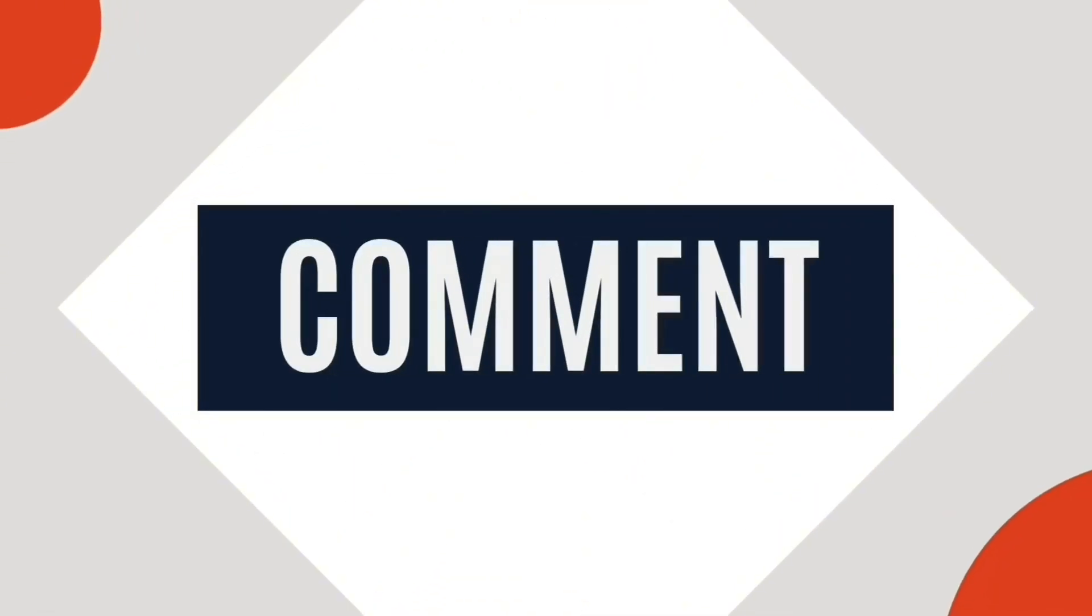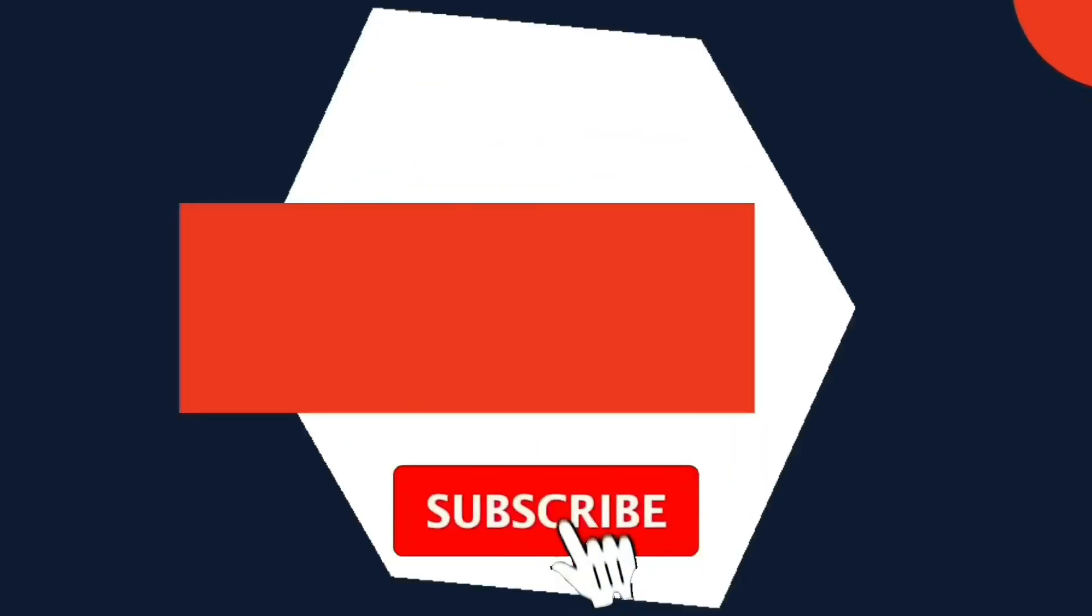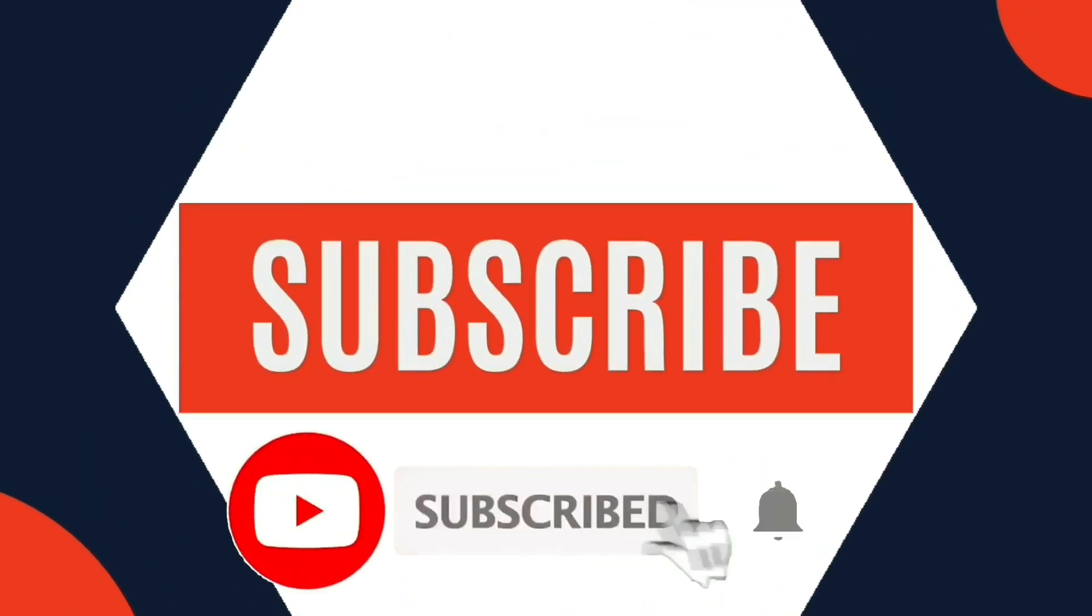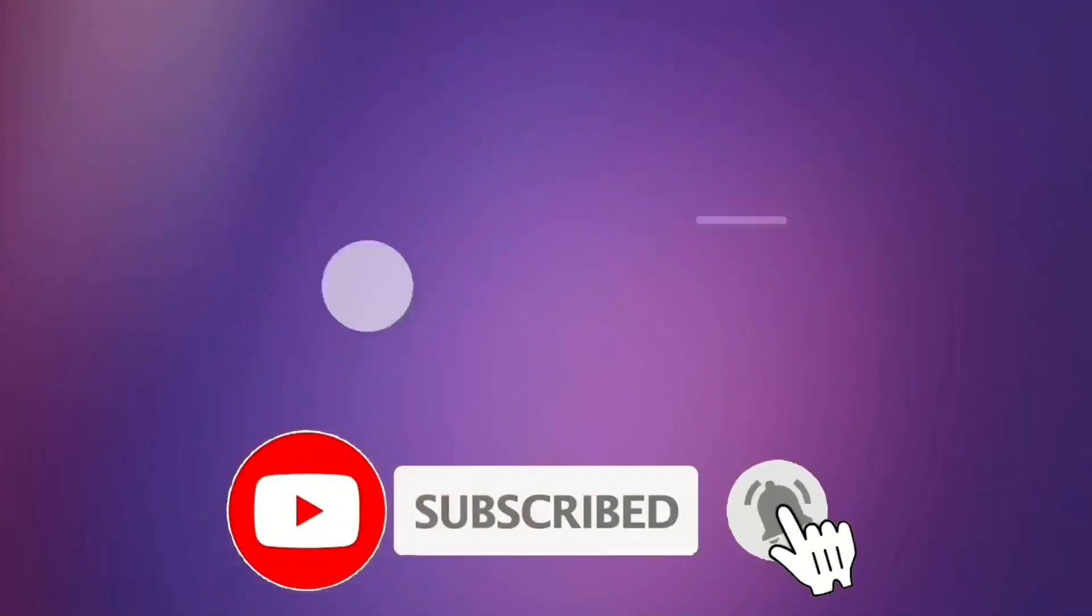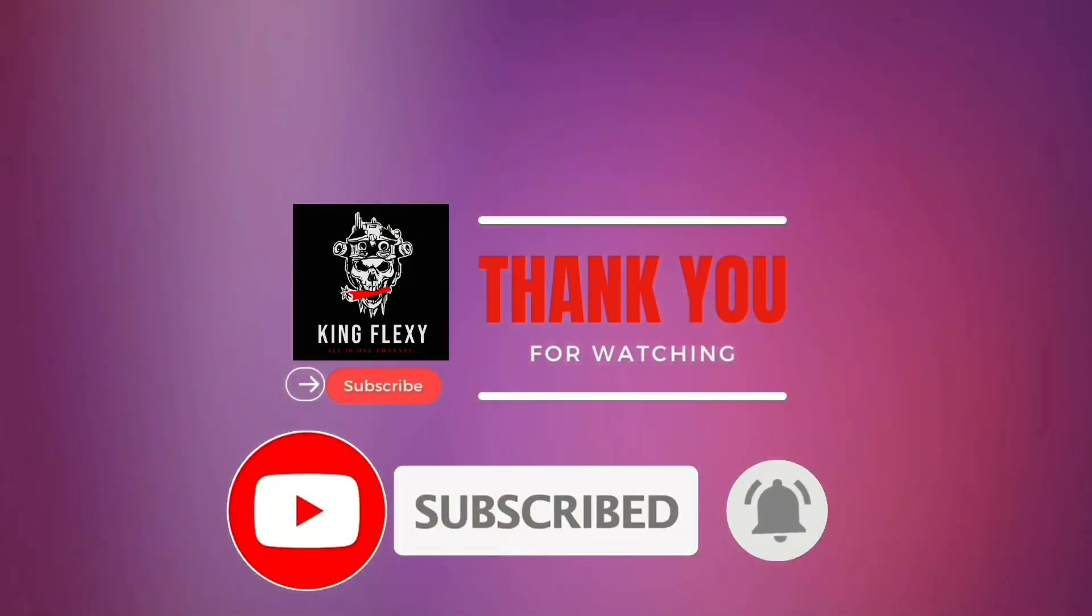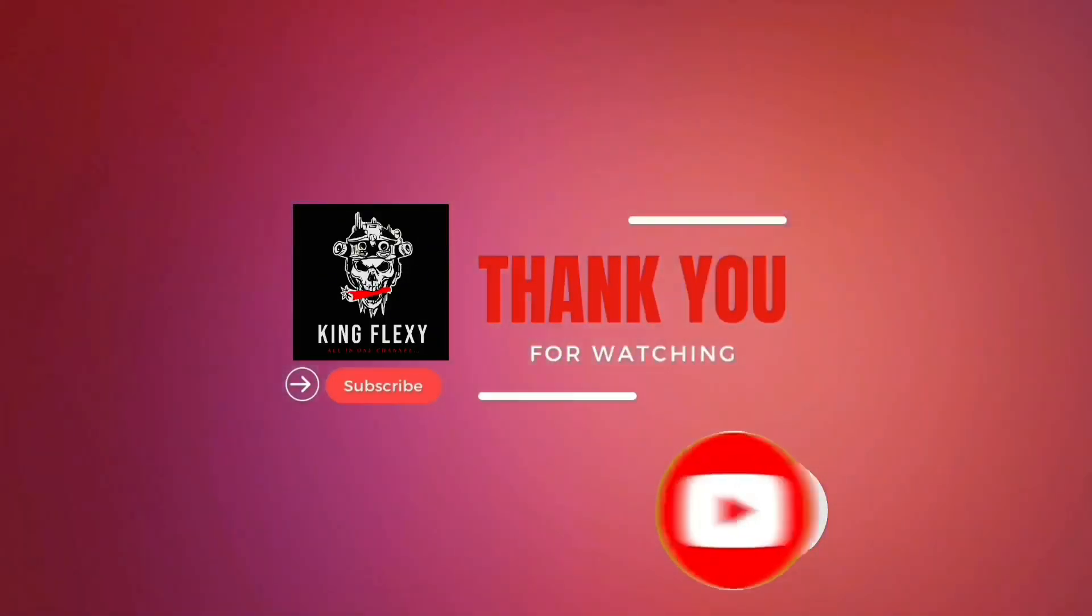And now we are going to get to the next video.